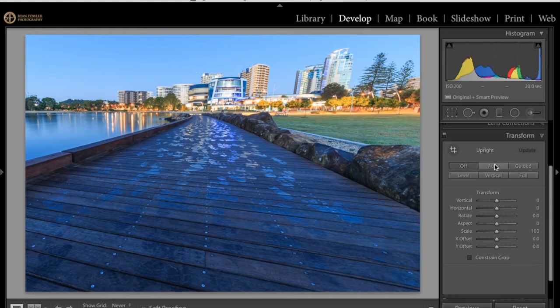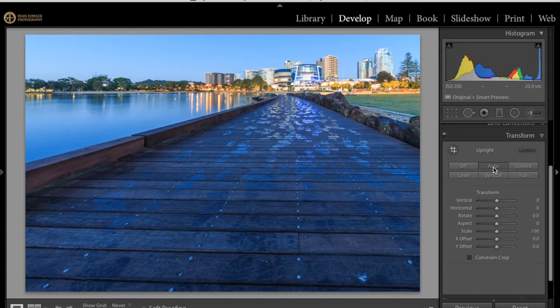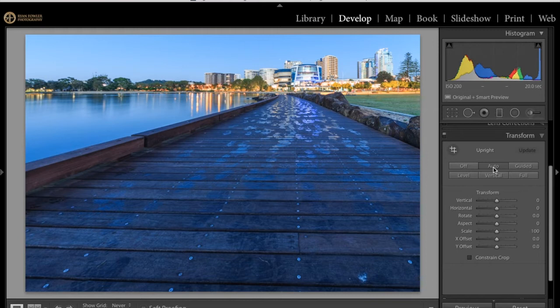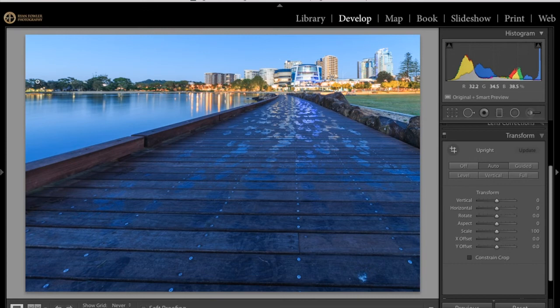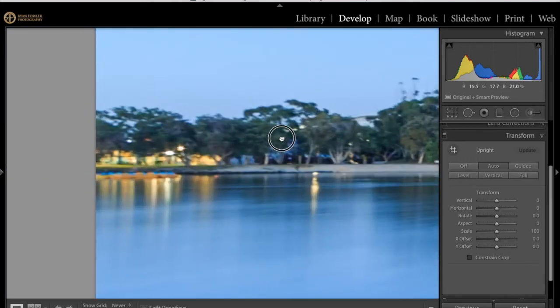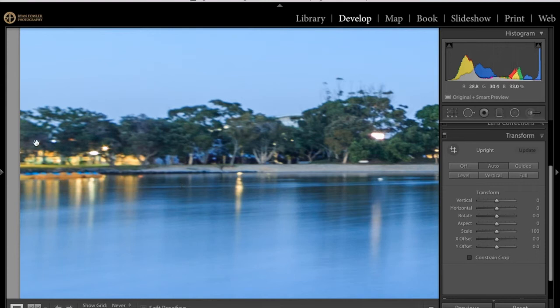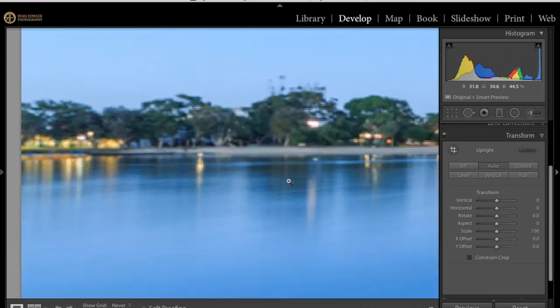The first one being this auto mode here. According to Adobe this is probably the best and it seems to work pretty well on this shot. All of my buildings are now upright, the jetty is nice and flat, it looks normal. It's changed and transformed the perspective so that everything just looks normal now.